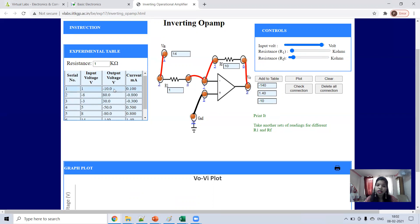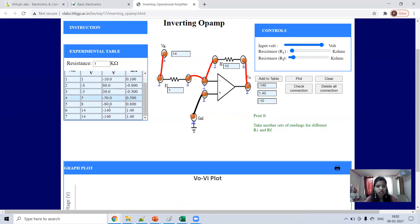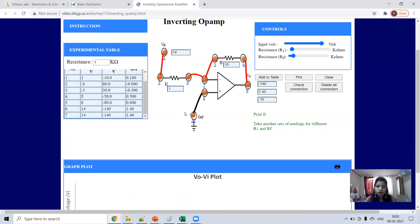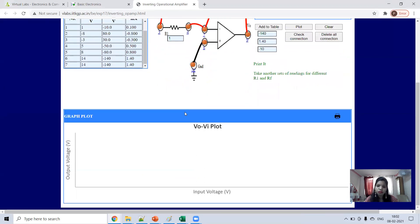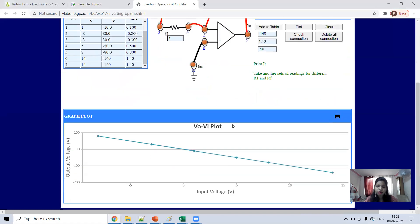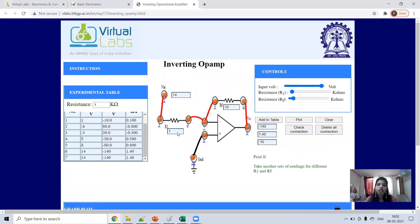For example: 1 multiplied by 10 is 10; 3 multiplied by 10 is 30; 5 multiplied by 10 is 50. You can also check the V_out versus V_in plot. Since it's an inverting amplifier, the plot will be negative. This completes the inverting op-amp experiment.